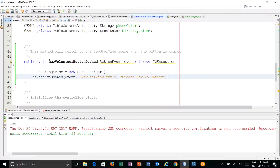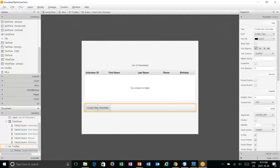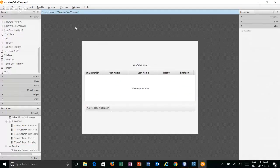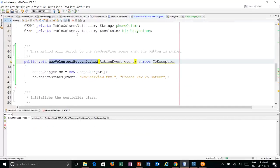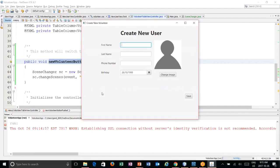The last step is connecting this button with this method. Click on the button, go to code, and set it to 'newVolunteerButtonPushed'. Save. Now when we run this, we can see the toolbar with 'Create New Volunteer'. If I click it, it switches over to our create new user scene. The challenge is that when I create a new user and hit save, it stays on that screen — I want it to go back to the table view. So I need to update how the save button works.